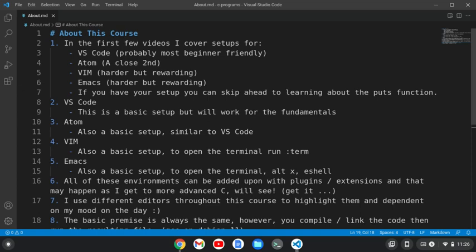All of these environments can be added upon with plugins and extensions, and that may happen as I get more advanced into C. We'll see—get it? All right.